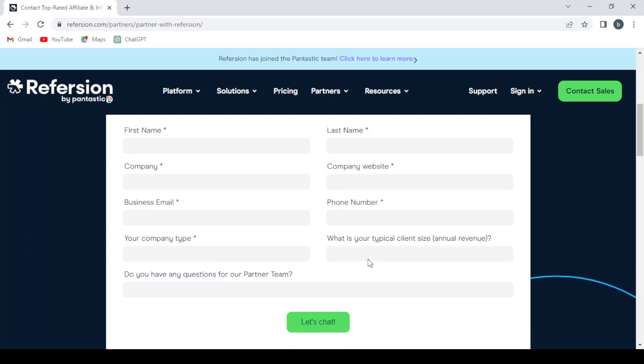One million to ten million, ten million to fifty million, fifty million to two hundred million. So let's go with the least one. Let's give them our first name, last name, company, our company website, then our business email.